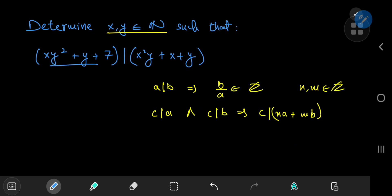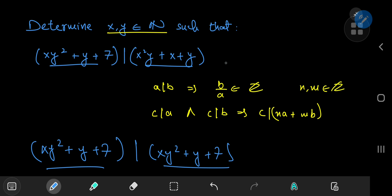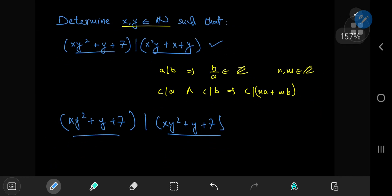It's given that this integer divides this integer, and we also know that every integer divides itself — because if you divide an integer by itself you get 1, which is of course an integer. So xy² + y + 7 divides xy² + y + 7. We know it divides itself and it divides the other integer, meaning it divides a linear combination of them.